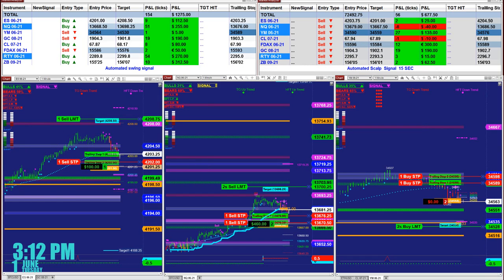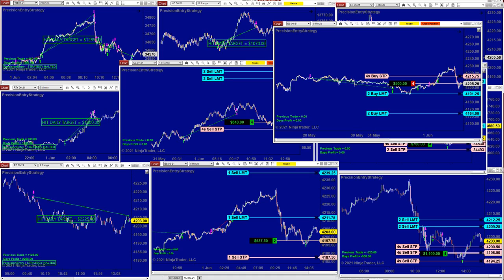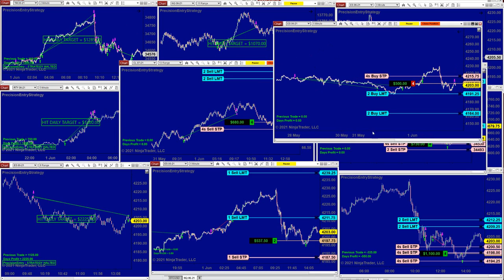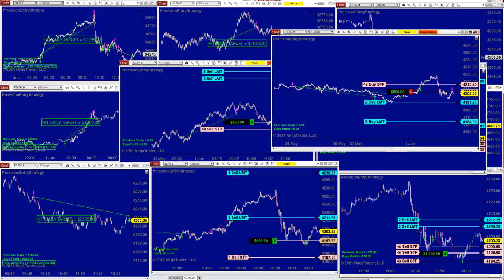We're going to cover a different type of automated trade. This is the Precision Automated Trade — we released it a couple weeks ago, it's a brand new auto trade. It's a very smart auto trade that can trade with the trend and trade reversal at the same time. And some of the trades are still open.